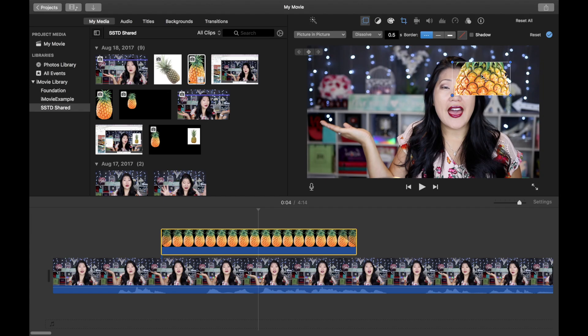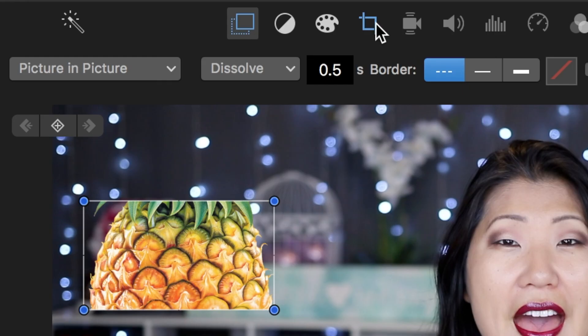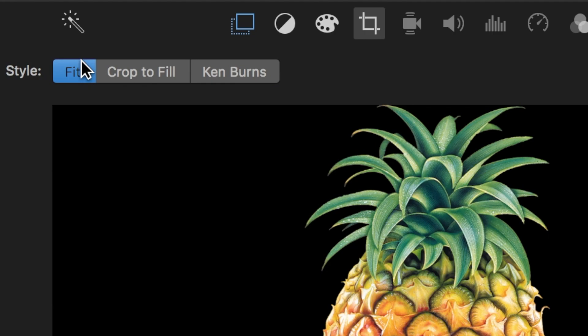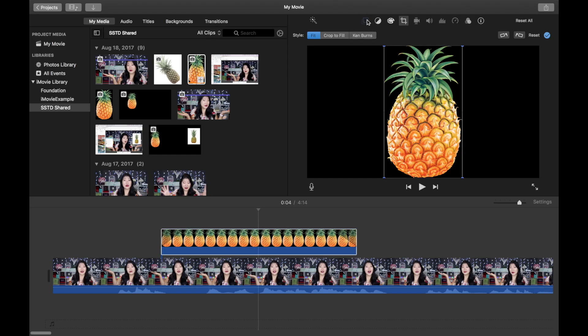We're going to drag it above, about the area that we want the image to appear. Now we're going to select this menu up top and hit fit. iMovie tries to add Ken Burns by default and we always have to go in and turn it off.